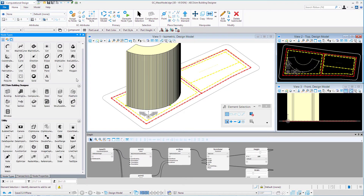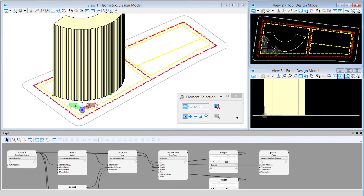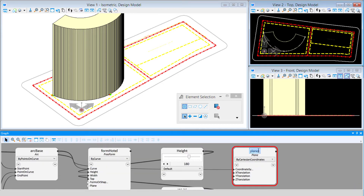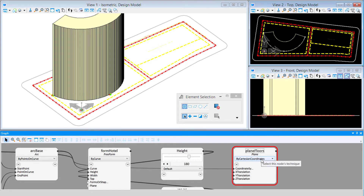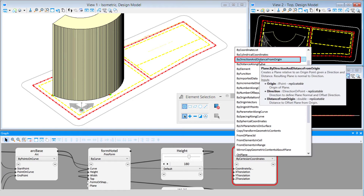I'm going to come over to my geometry node types, select the plane node, and left-click to put it on the graph. I'll name this plane 'floors' and use the technique 'by direction and distance from origin.' We'll need an origin point and a direction, then put in distances to offset those planes from that origin.